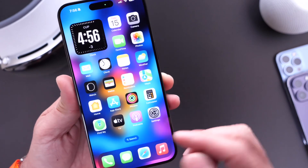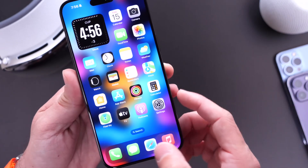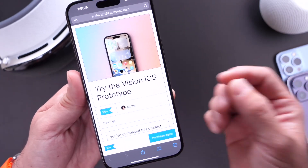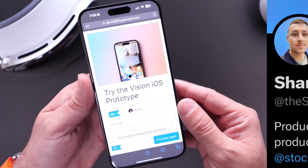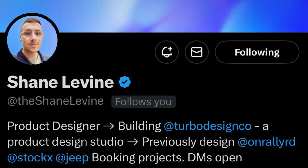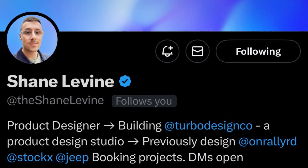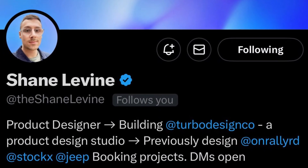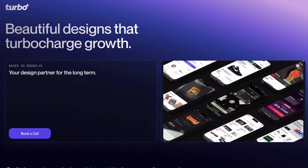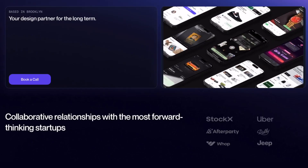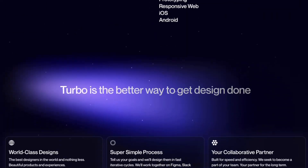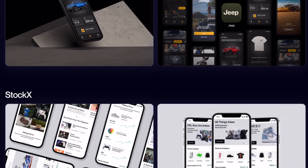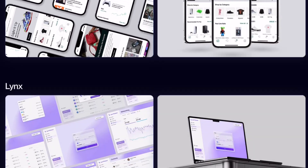You can try it out and show your friends. Of course, all the links will be available in the description down below. And this is all courtesy of Shane Levine over on X. I highly recommend you give him a follow and check out his design studio — he's got a lot of great work happening there as well.